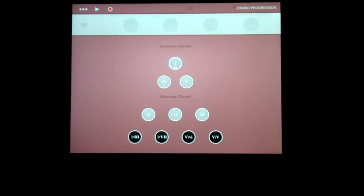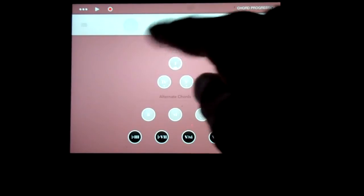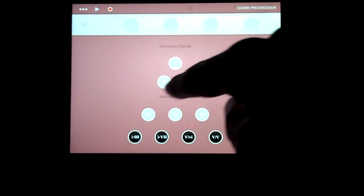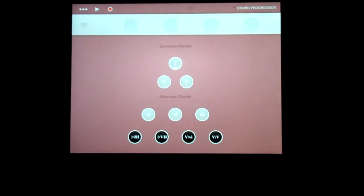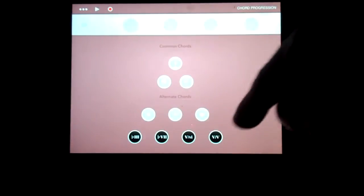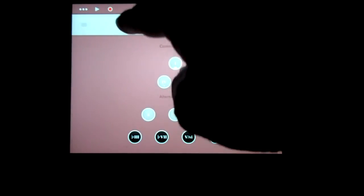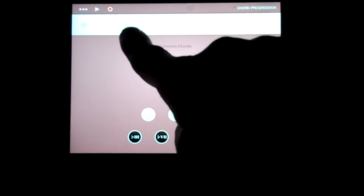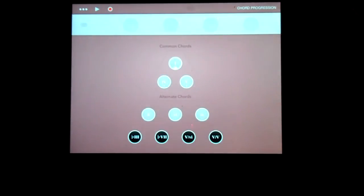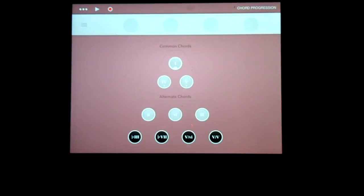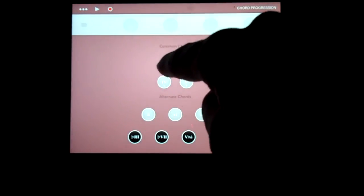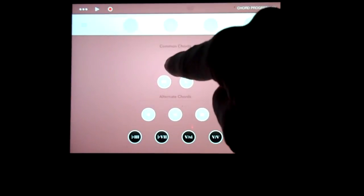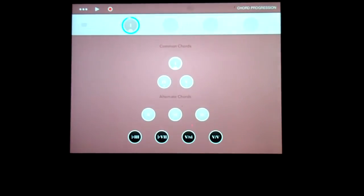These dots here are some common chords, and there's some alternative chords. You can have four dots here which represents the four beats to the bar, or you can have eight. Let's just drop this one in. There you go.